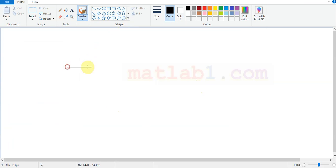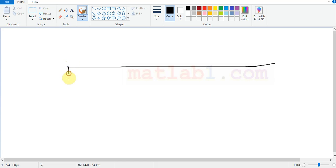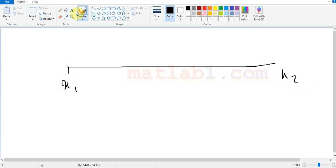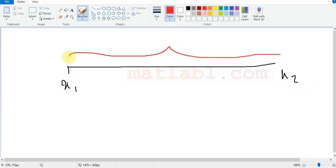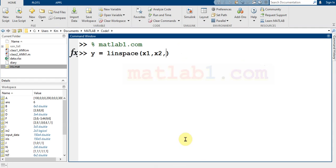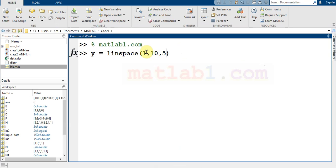Let me write. Suppose that it is x1 and it is x2. When you want to generate a number between these two numbers, you use this command in MATLAB. For example, between 1 and 10, generate five numbers.